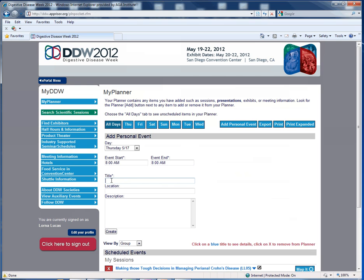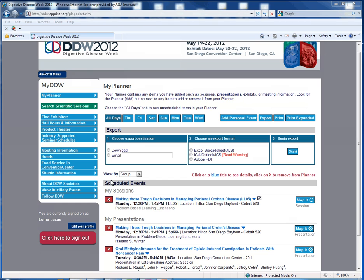Here, you also have the option to add a personal event. Let's add a breakfast. Now, my Thursday shows that I have a personal event below.